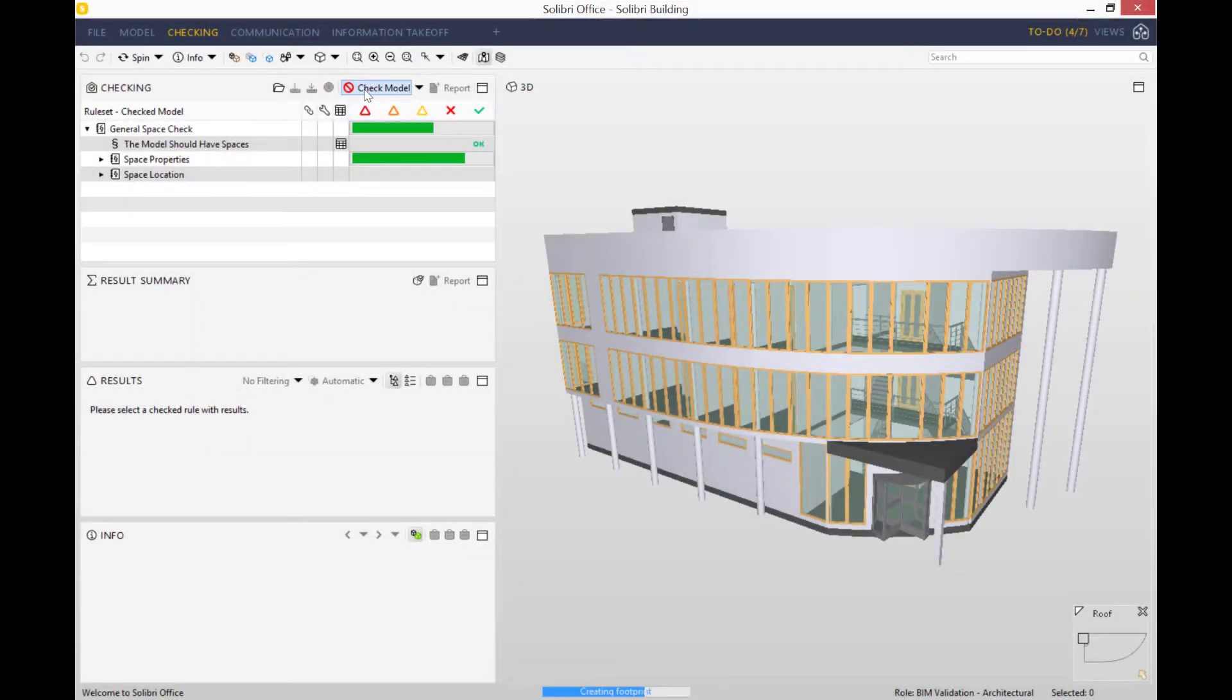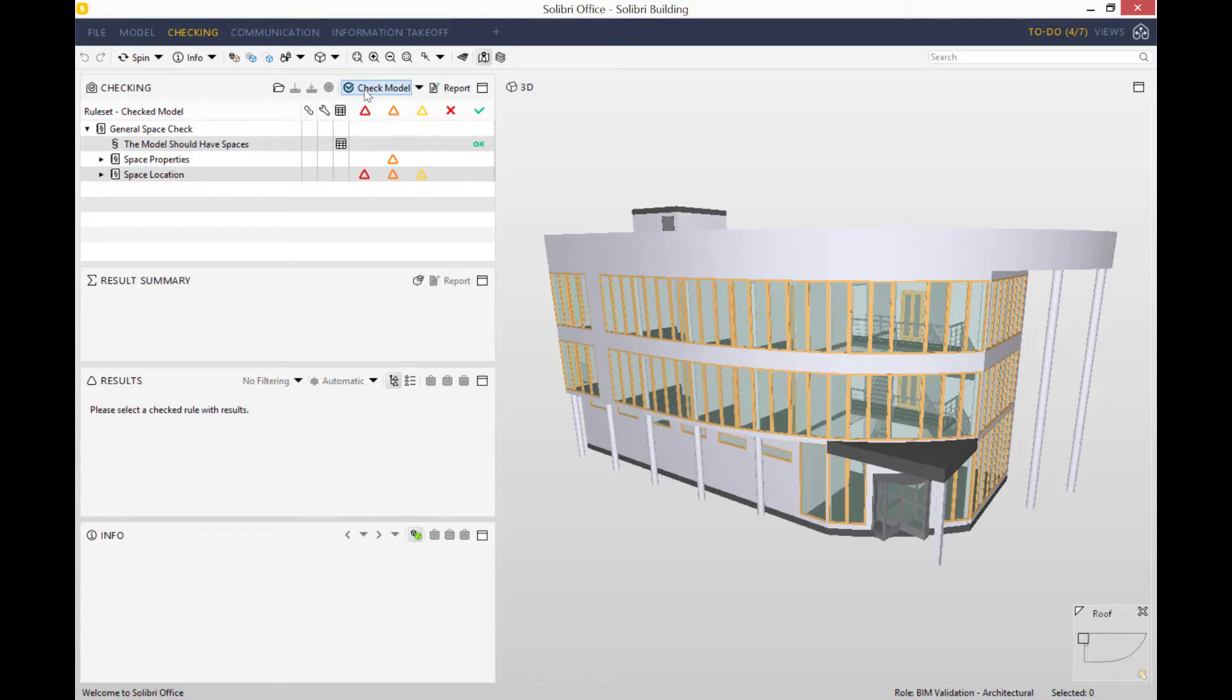One very good thing with Solibri is that as soon as one single issue has been identified, you can already start working through your issues one by one, so you don't have to wait for the entirety of your model checking to be finished. You can start straight away and you don't have to waste any time waiting, so that just makes you a lot more efficient.